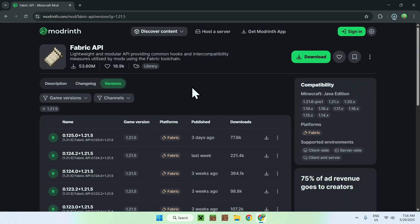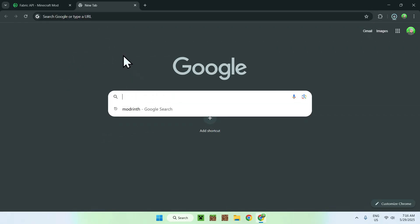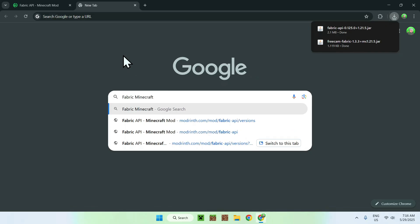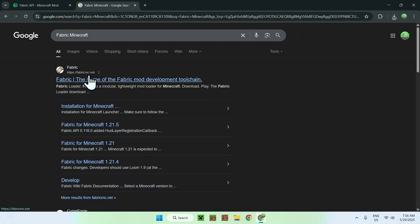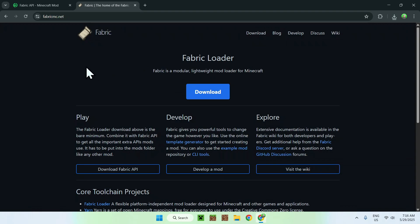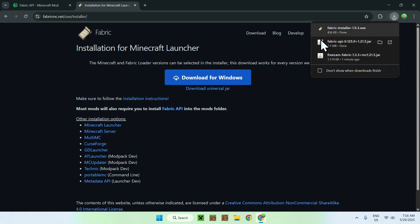Once you have the two mods downloaded, open a new tab and search up 'Fabric Minecraft' in your search bar. Here you'll find the Fabric website — click on it and you'll be on the Fabric home page. From there, go to the blue Download button, then click the blue 'Download for Windows' button.